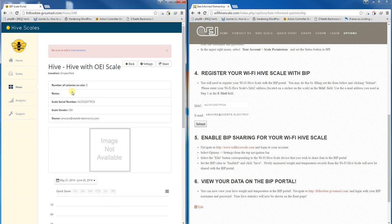This concludes the tutorial on registering your Wi-Fi Hive Scale with the BIP portal.